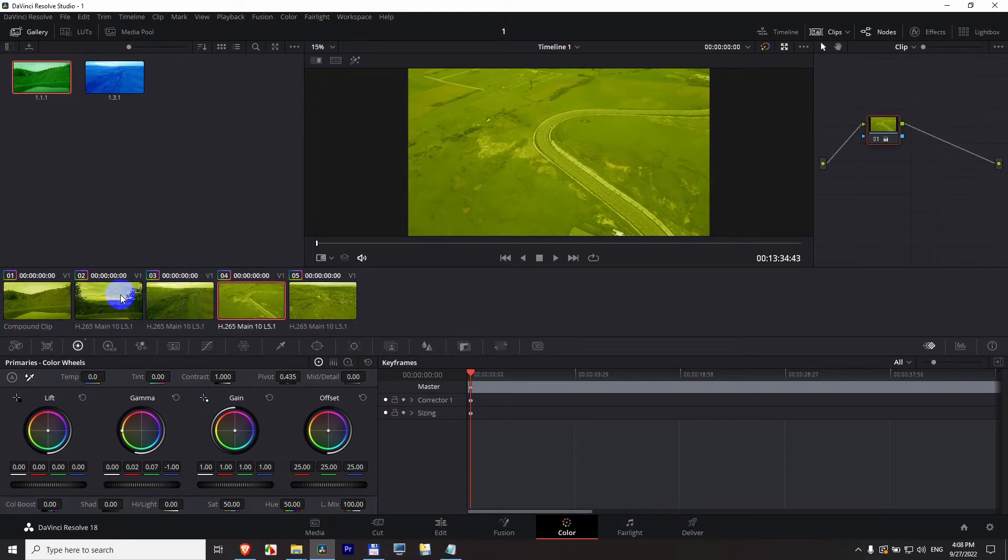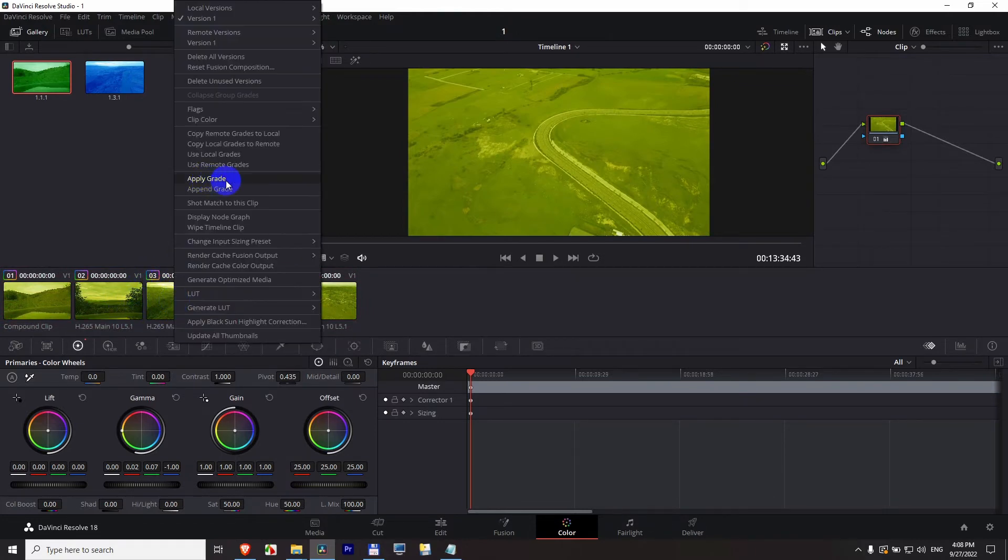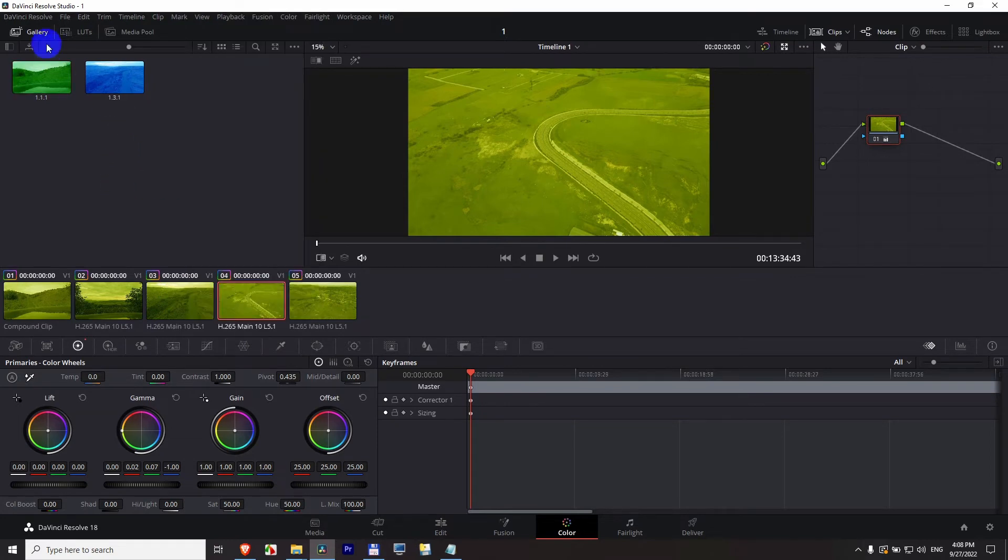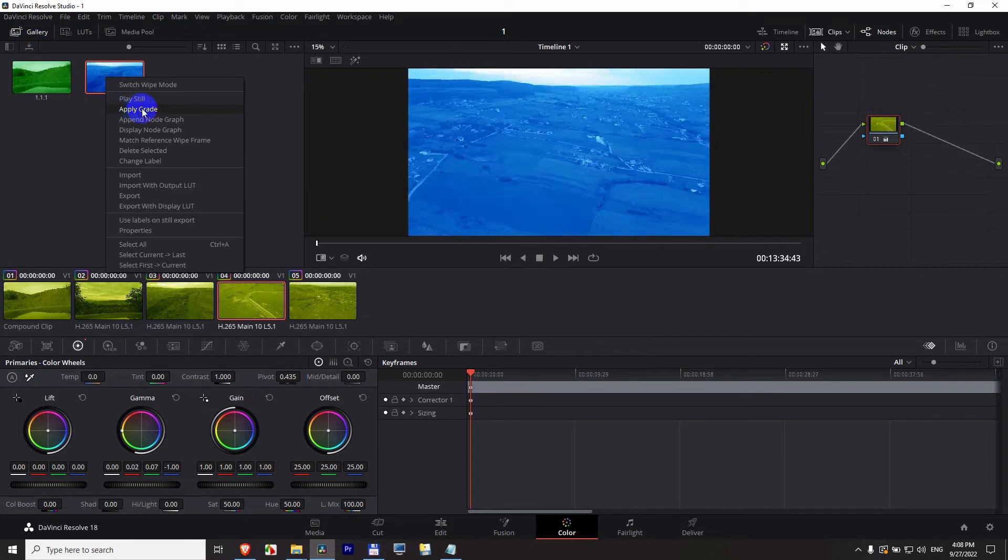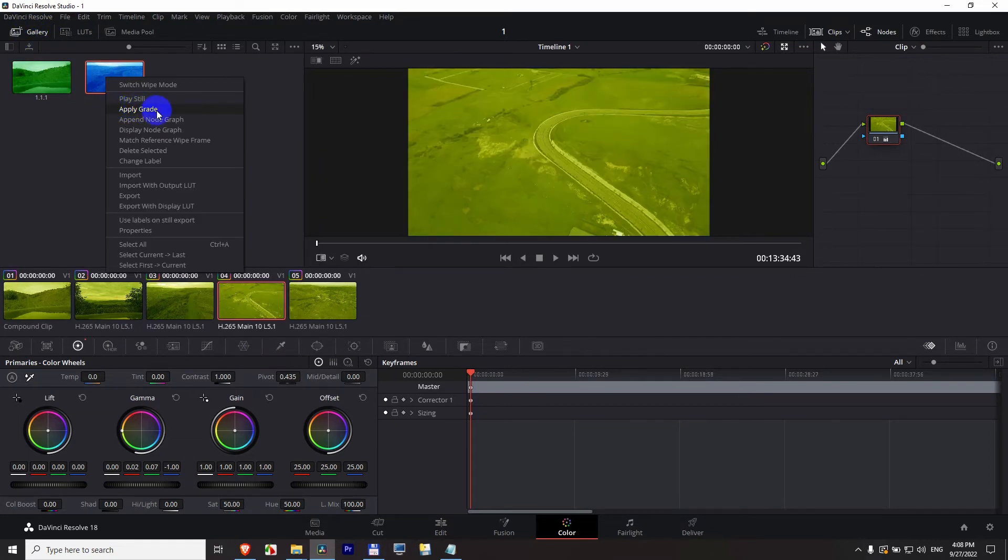From here from the clips window, apply grade is the second method. And from the gallery, apply grade is the first method.